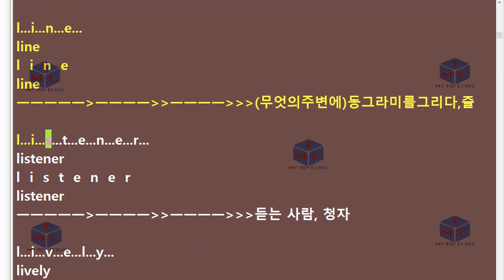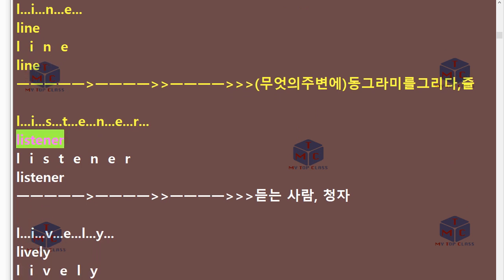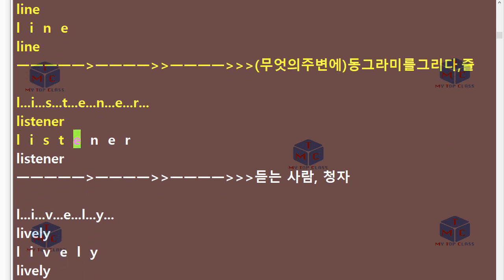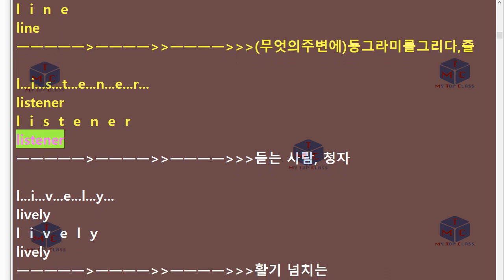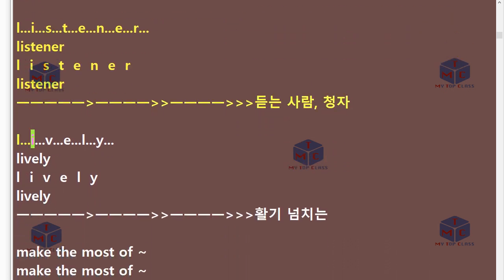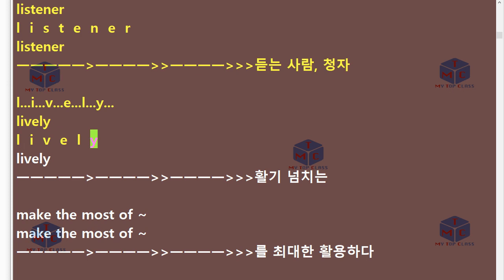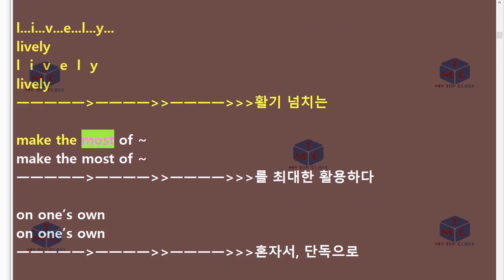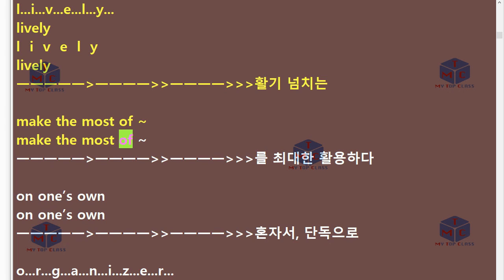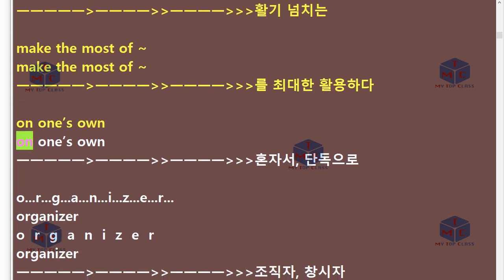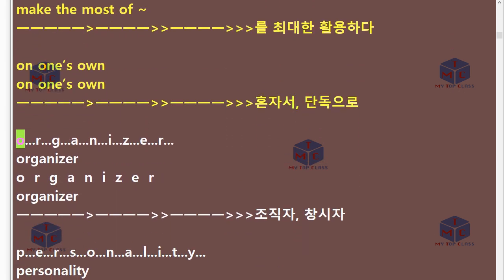L-I-S-T-E-N-E-R. Listener. L-I-V-E-L-Y. Lively. Make the most of. On one's own. O-R-G-A-N-I-Z-E-R. Organizer.